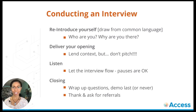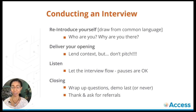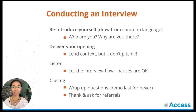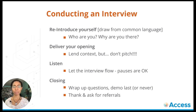So you've got that interview scheduled. Now it's time to conduct the interview. When you are in the interview, you want to reintroduce yourself. Don't assume that they remember who you are. Draw from common language, remind them that you're a student, remind them why you're there, deliver your opening, lend context, but don't pitch your product.